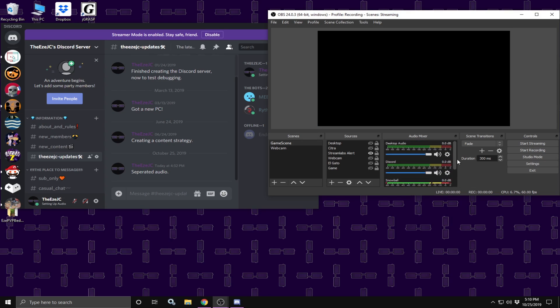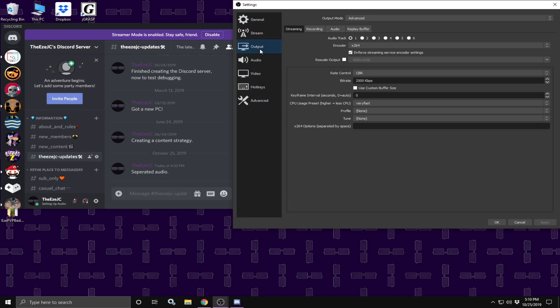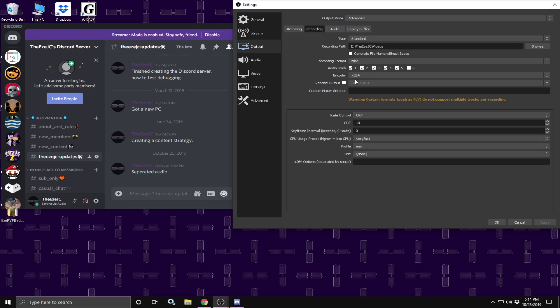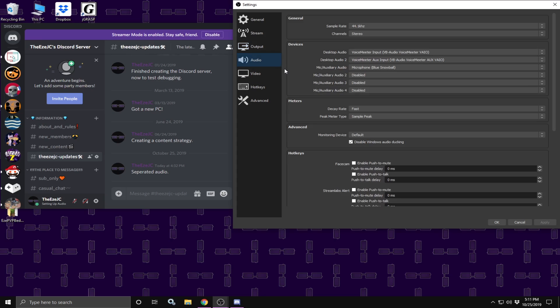In OBS what we are going to do here is go into settings, click on output. Now depending on whether you are streaming or recording, you enable or disable the tracks you are going to use. For example, in recording, if I were to record, I would be using 5 audio tracks, so I would enable 5 audio tracks. Once you are done enabling the tracks, go to audio. In the audio tab, make sure under devices that these things are enabled.